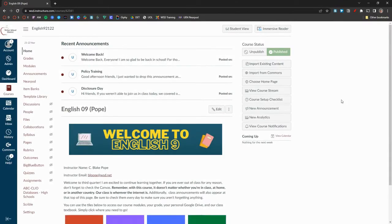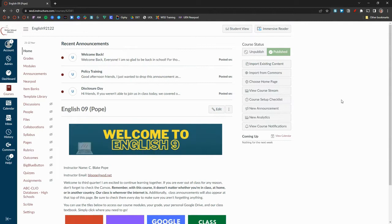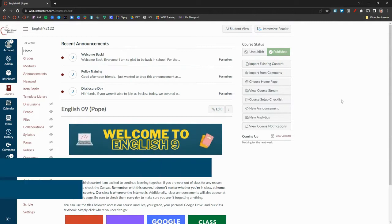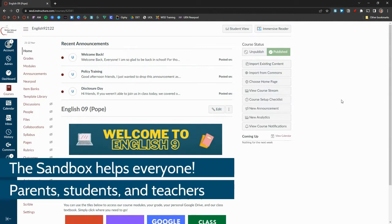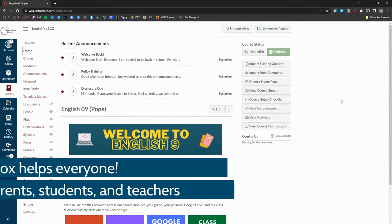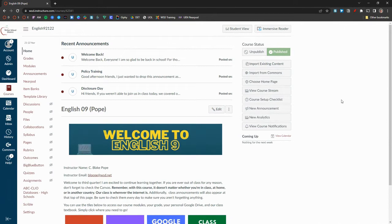At the end of the school year, you may want to take some time to back up the material you've made into your Canvas sandbox course. The Canvas sandbox is a place where teachers can develop materials like quizzes, pages, and assignments before they are placed into a live course.